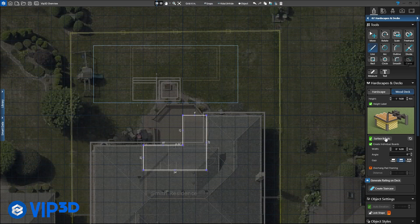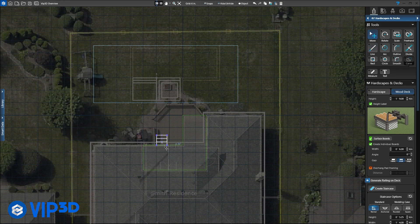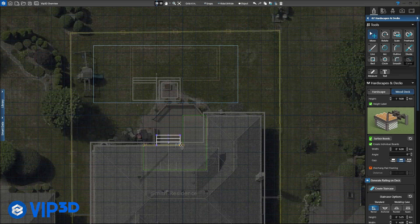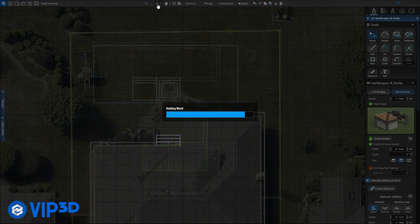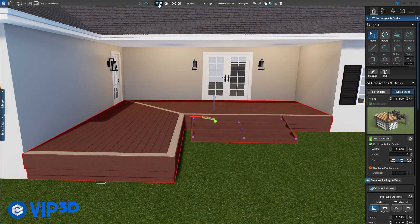A single click of the mouse allows you to insert staircases that automatically calculate how many steps are needed. Back in 3D, our wood deck looks great.